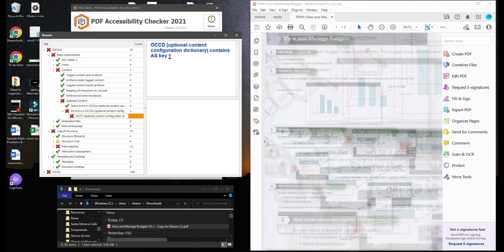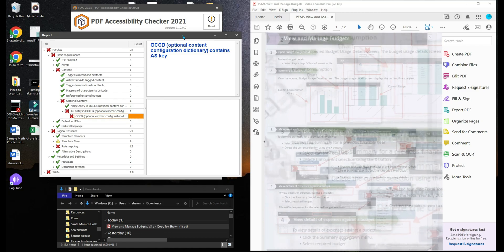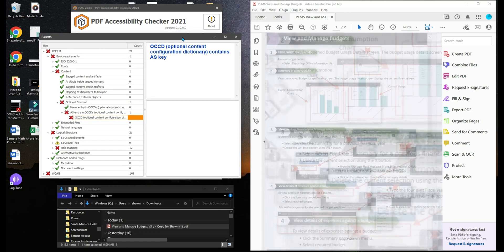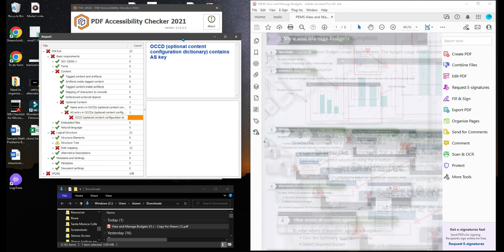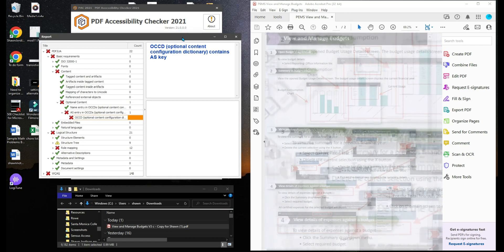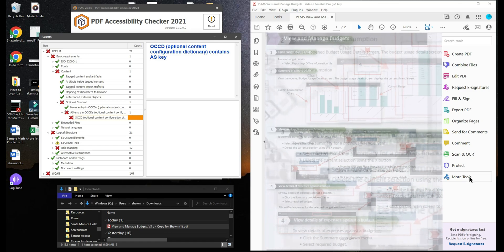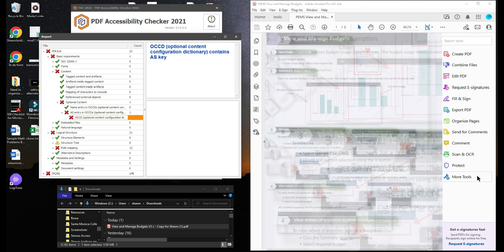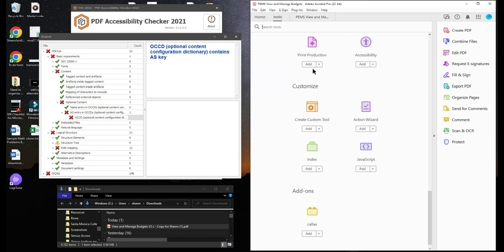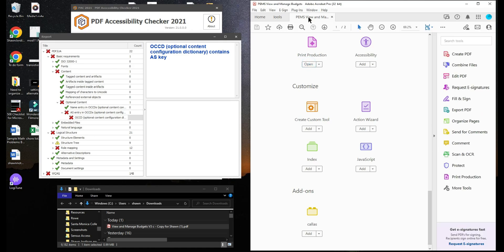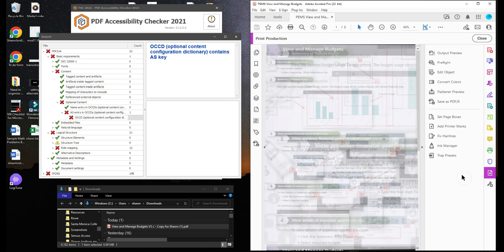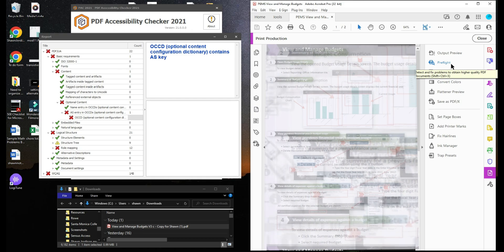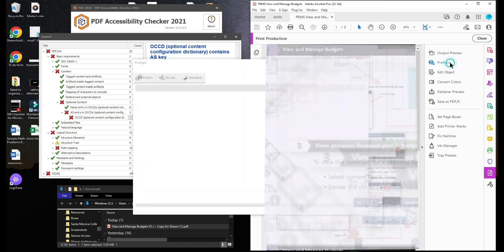This is a unique problem for the PAC 2021 checker and the way that we're going to fix this is by using a tool in the pre-flight menu. To do that, I'm going to go to more tools and add my print production to my tools panel. Then we're going to select print production and then select the option pre-flight.